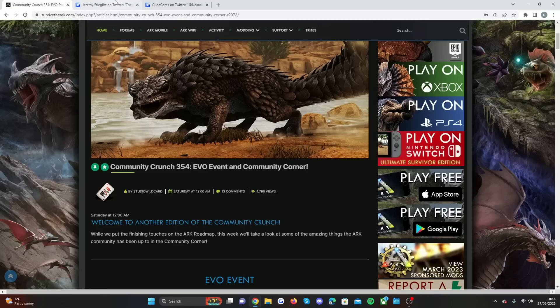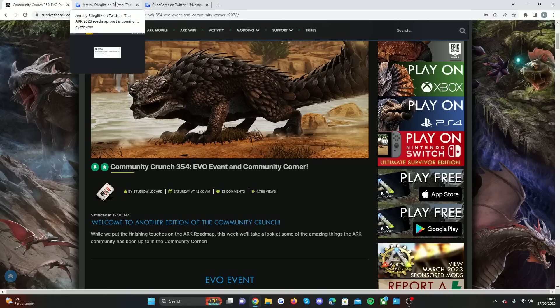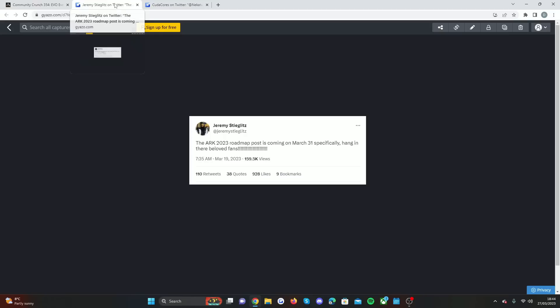But Jeremy Stieglitz, who is the CEO of Wildcard, said the ARK 2023 roadmap post is coming on March 31st. Hang in there, beloved ARK fans. So that's the official date, just if you guys want to know. It'll be in the new Community Crunch 355.